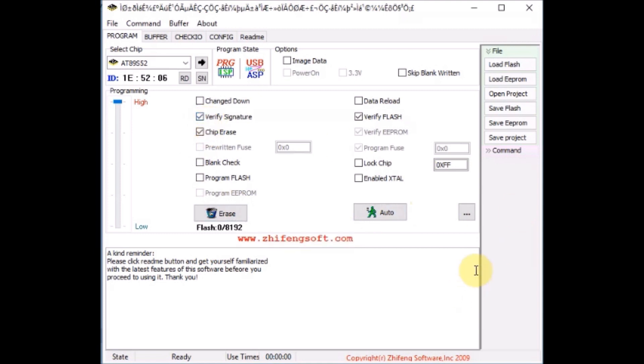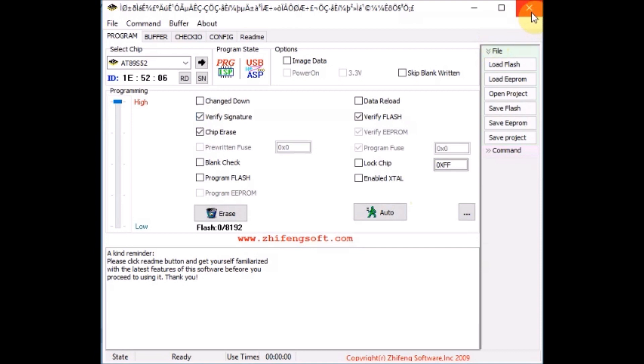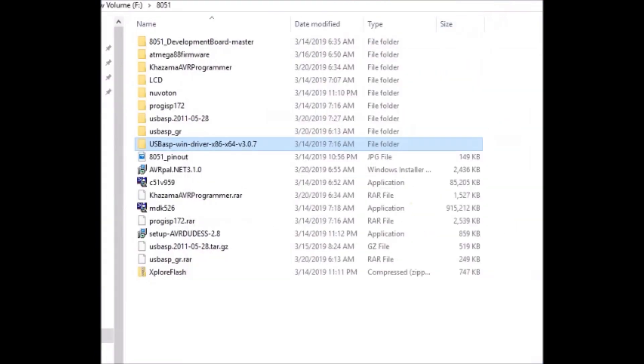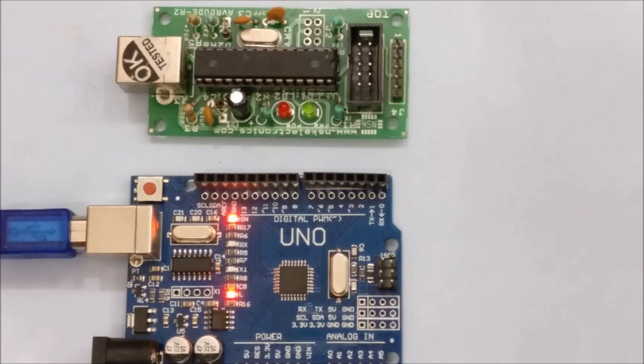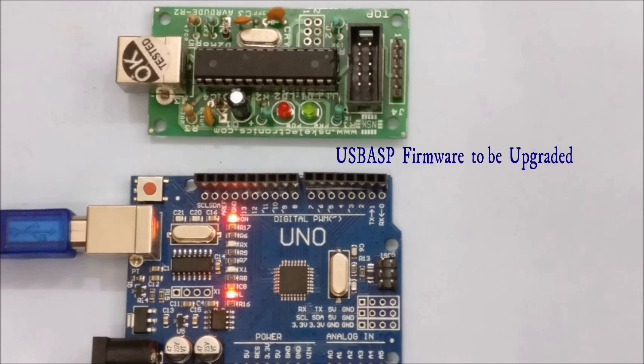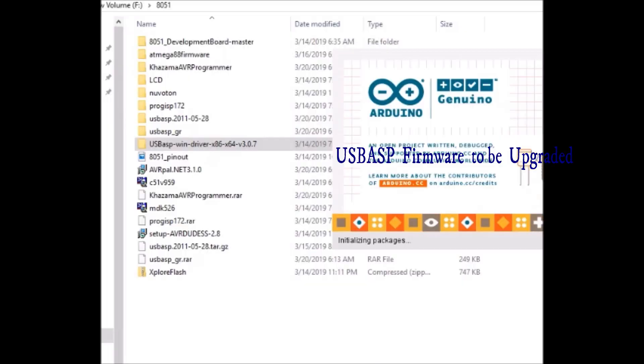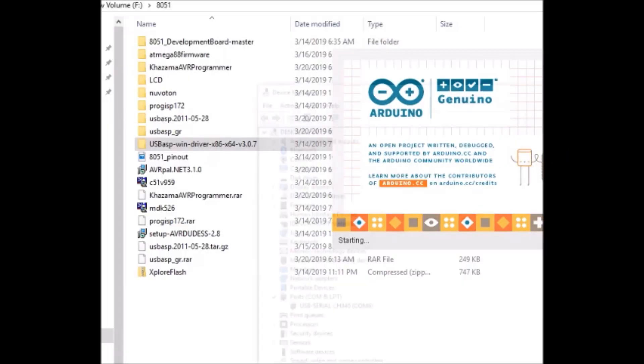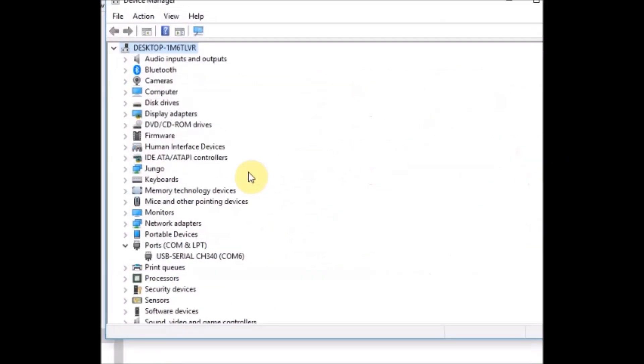So let us see how to upgrade firmware onto USB ASP. For this we require Arduino UNO which we will be using as ISP. Connect the Arduino UNO to USB and then open the device manager to note down the COM port allotted. Now open the Arduino IDE.